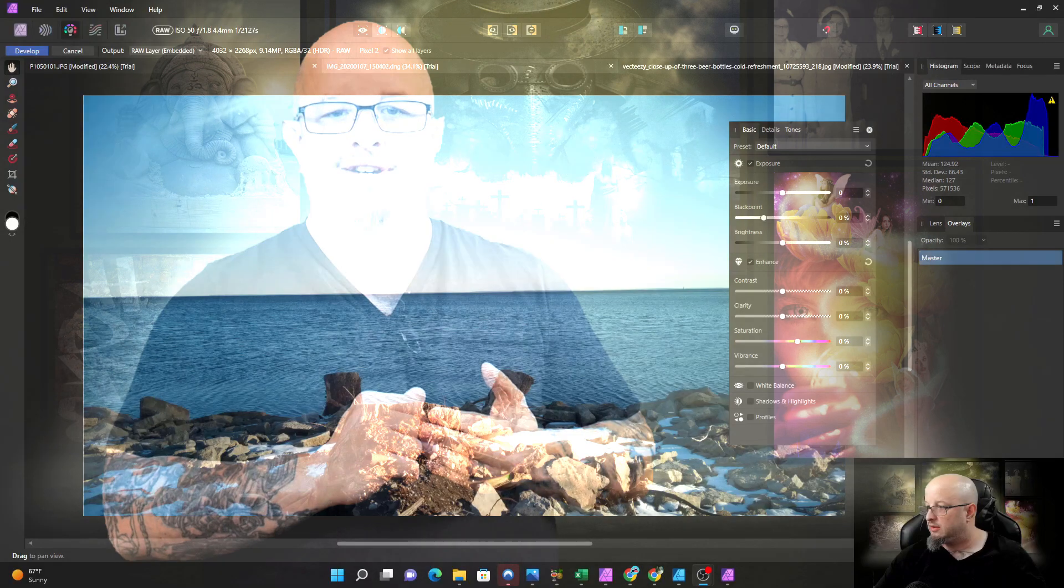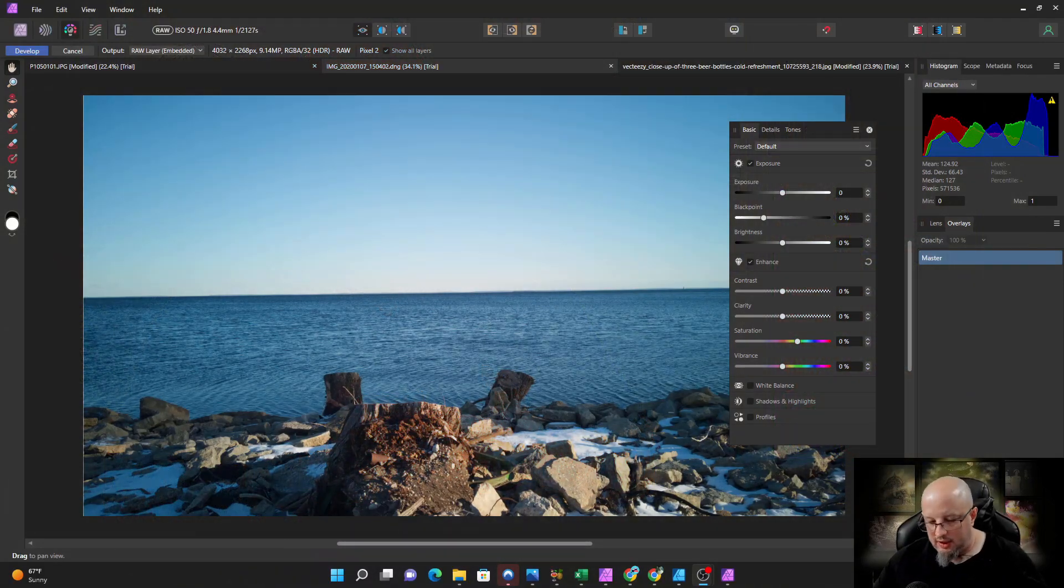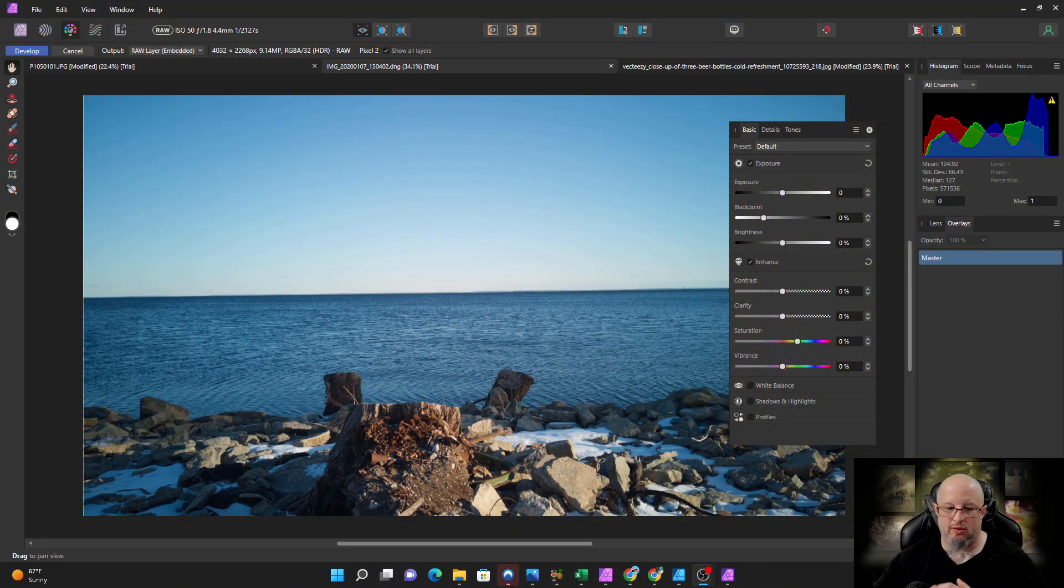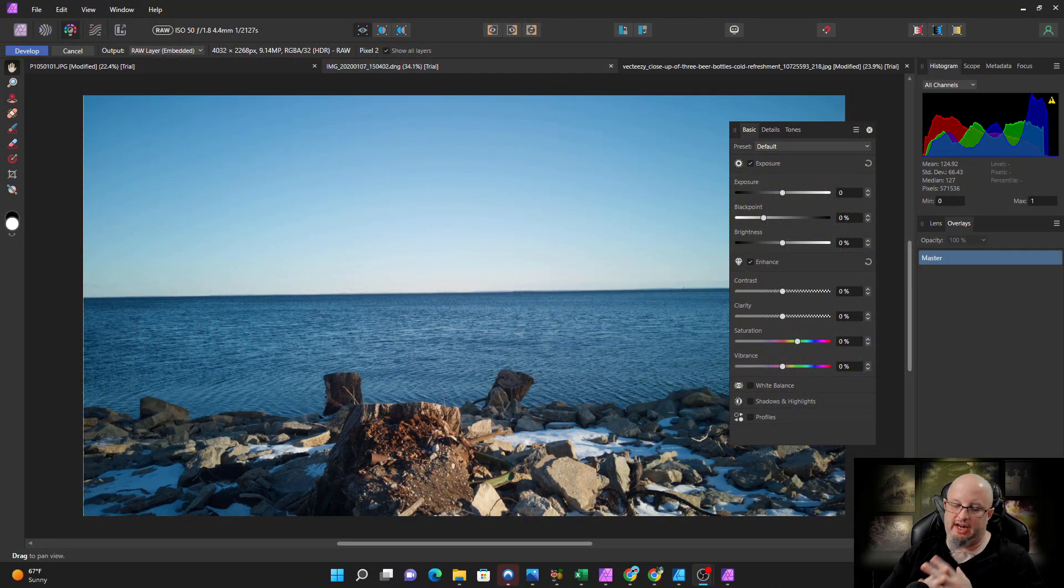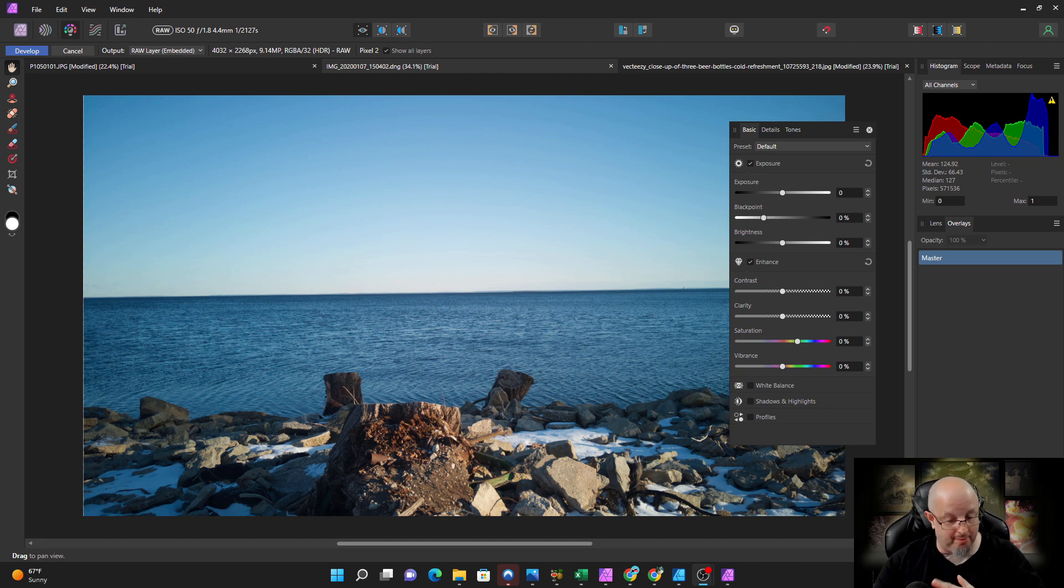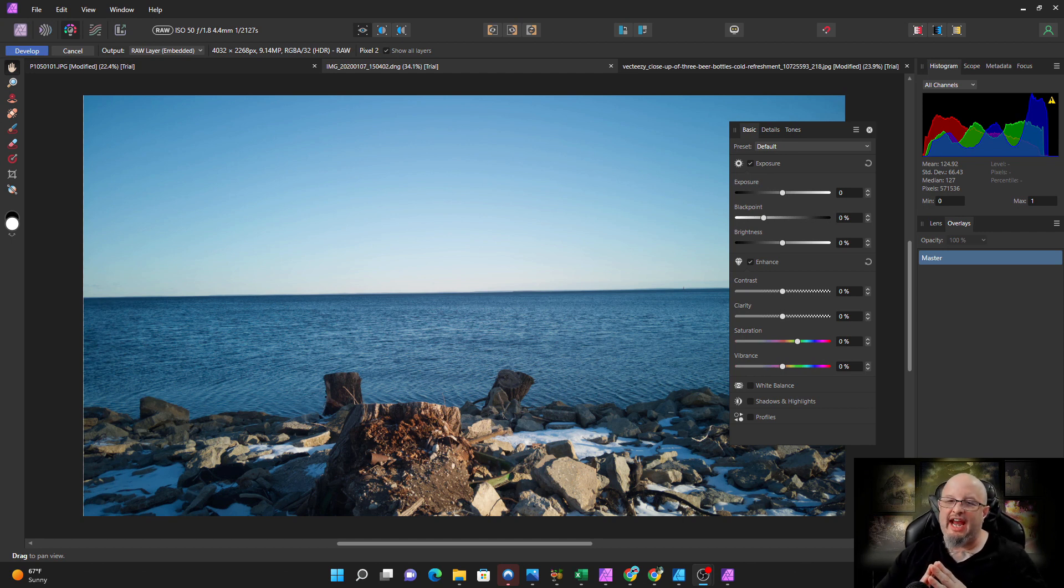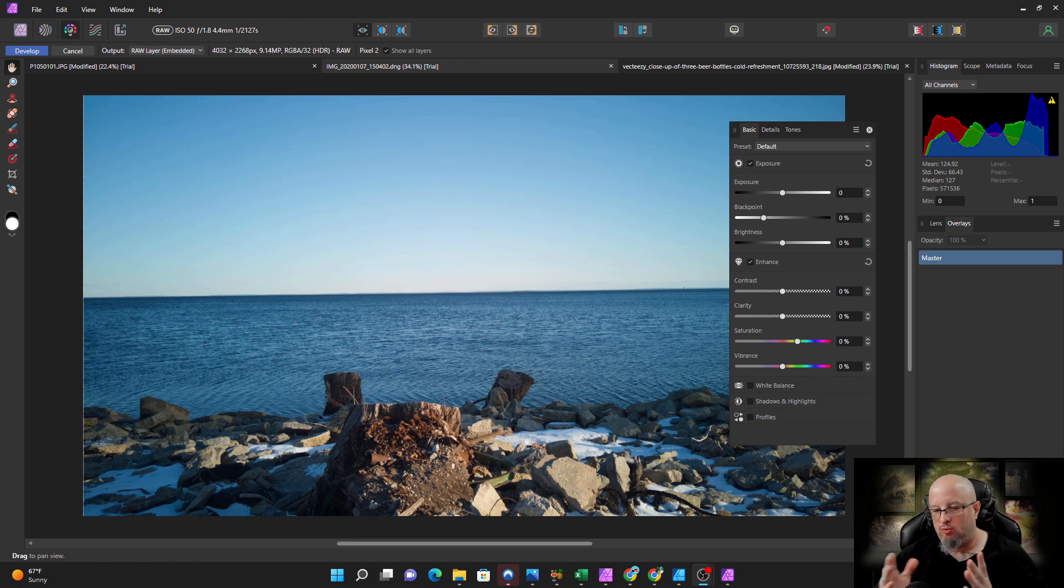While there are bigger and better tutorials out there done by Affinity for 45 minutes that show you all of the features, I'm going to show you the top three that I found beneficial when I went through the software. Alright, let's go ahead and get started. Welcome to my top three new tools or upgrades in the Affinity Photo v2 upgrade.